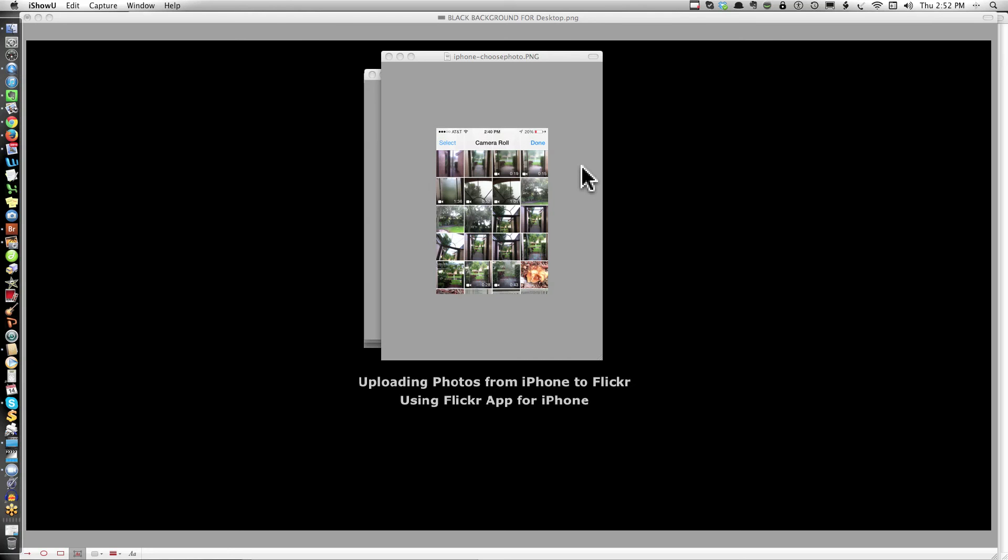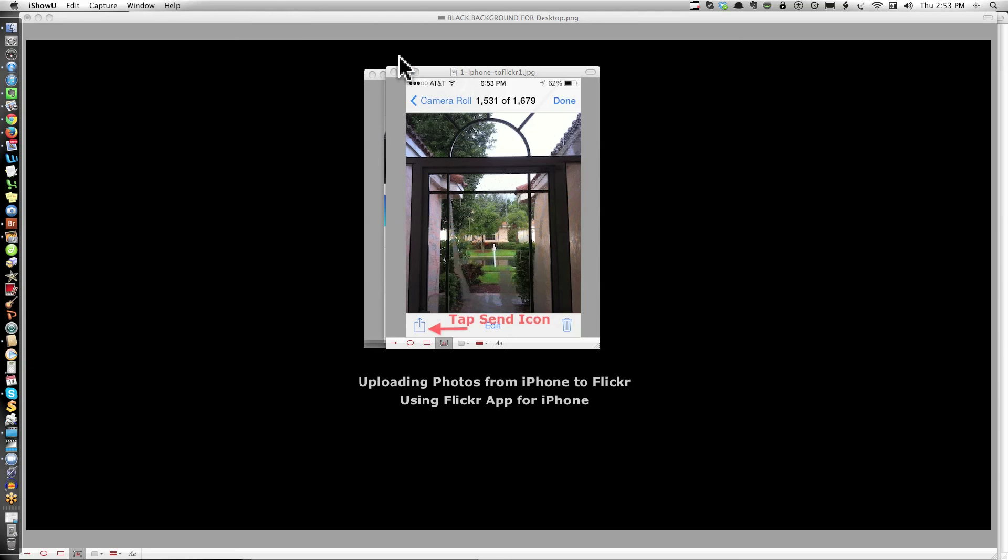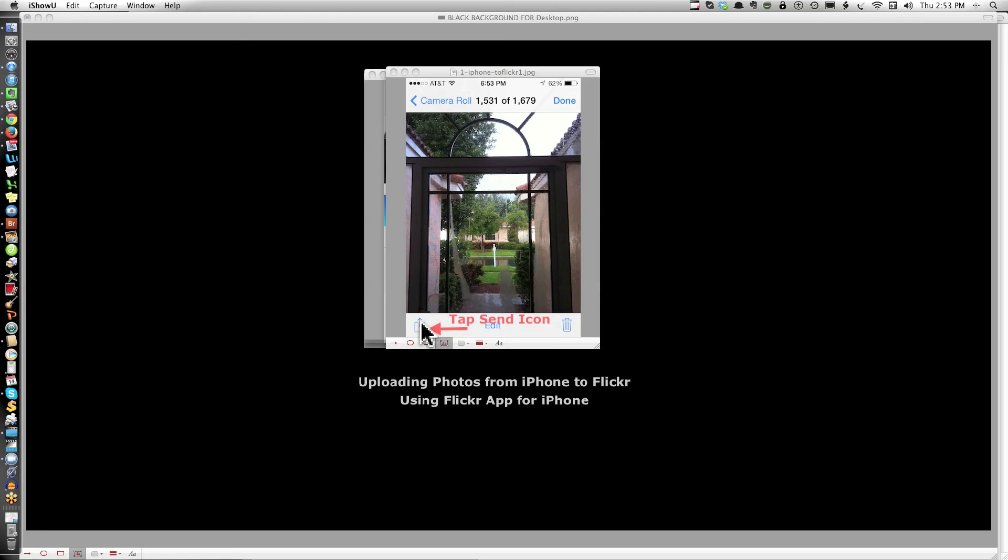Open up your album on your iPhone and select a picture. When you select a picture, you'll see a little rectangle with an arrow up on the bottom left. This is the tap to send icon.